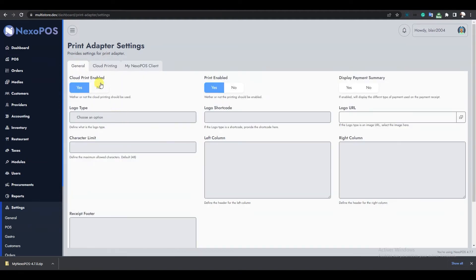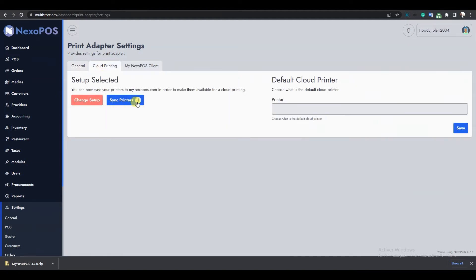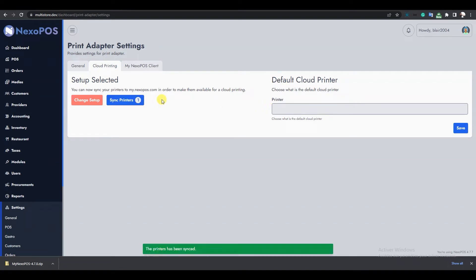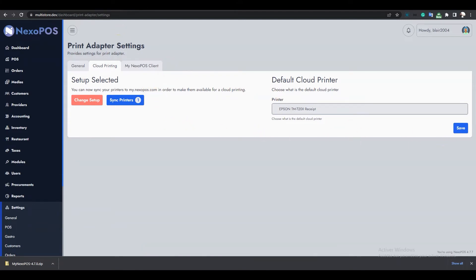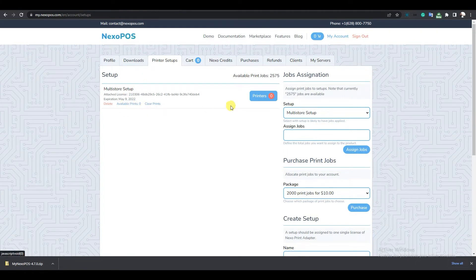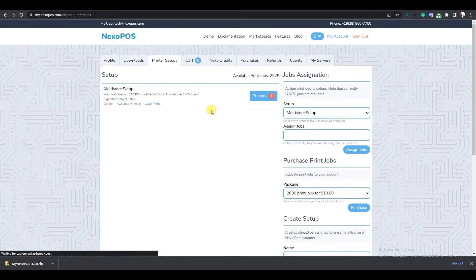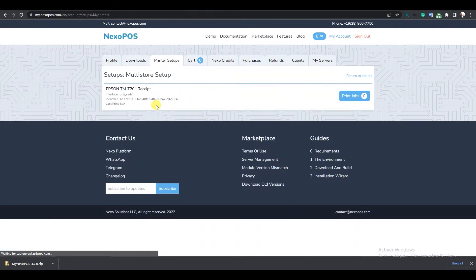Now I'll go back to Cloud Printing where I will sync the printers. I'll click to sync, then make sure to select the default printer and save the settings. Going back to my account, I'll refresh the page and we will see the printer created on the remote installation with the interface USB serial.